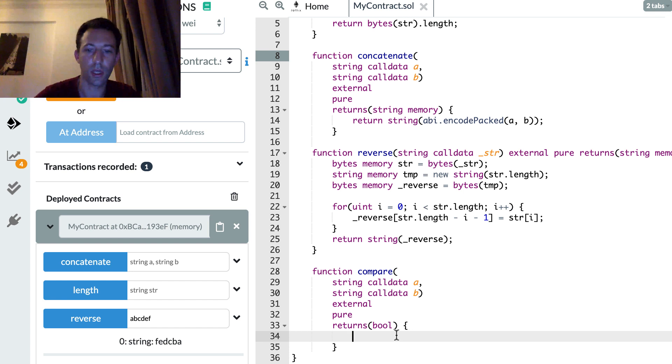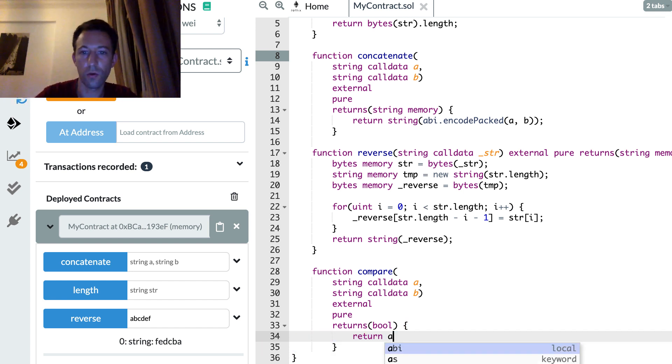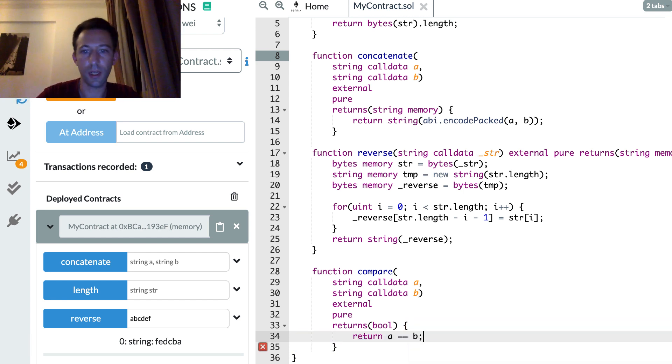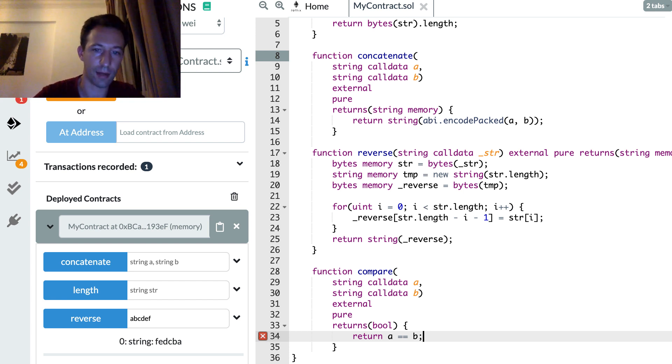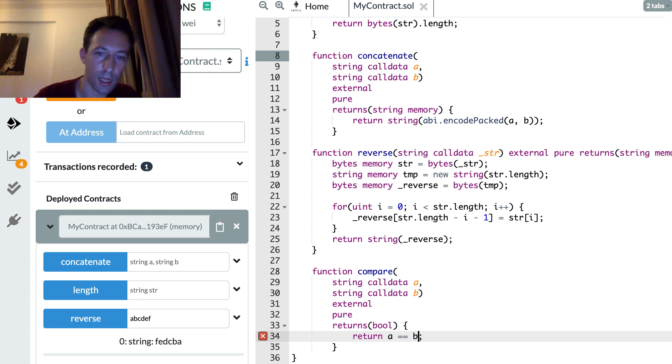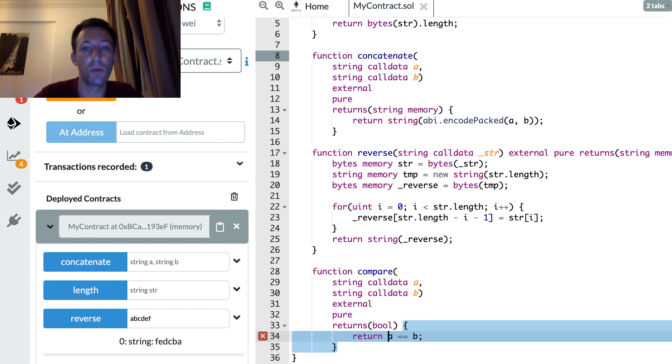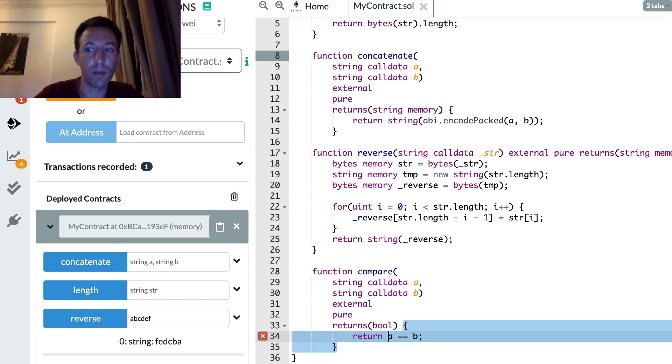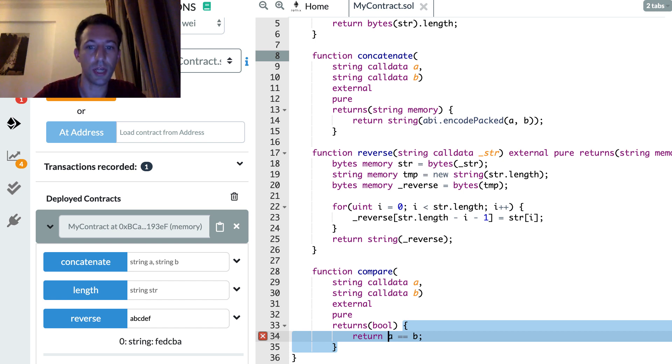So can we just do A equal equal B? That would be easy, right? Haha. We can't do this. But we can use a trick. So basically we're going to compute the hashes of A and B and compare these hashes. Since these hashes will be bytes32, that's easy to compare them in Solidity. So let's do this.